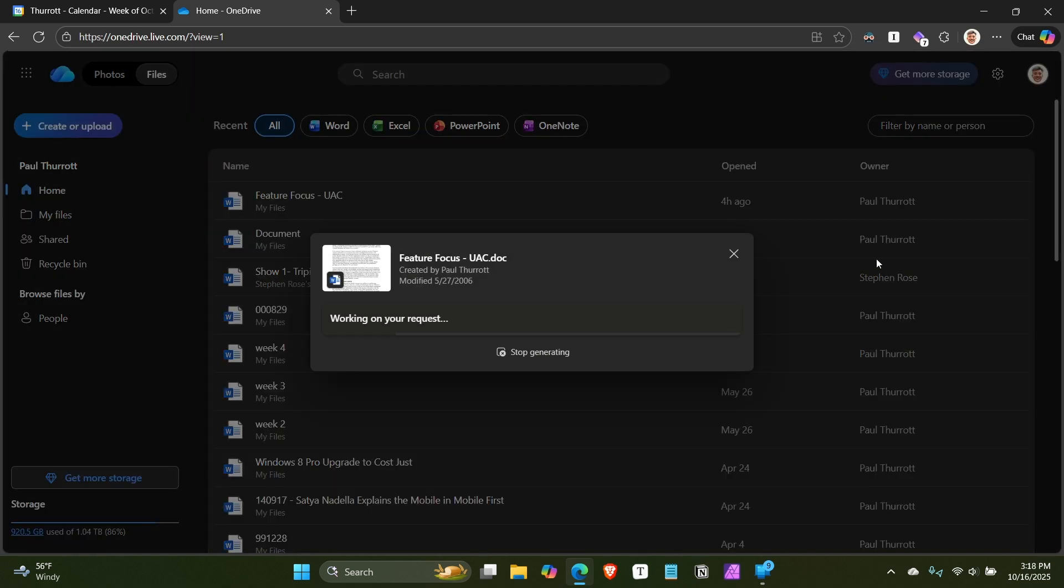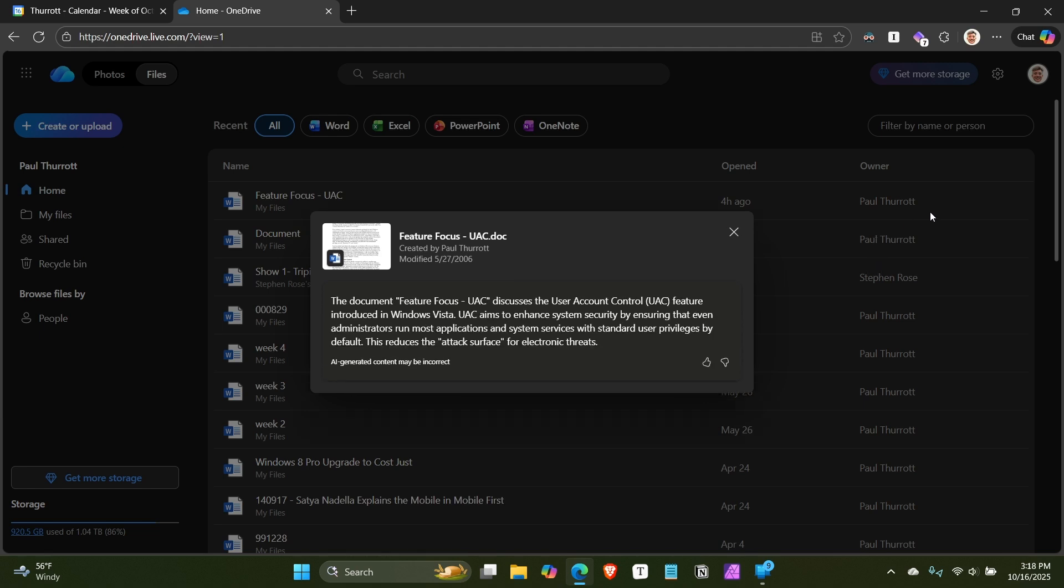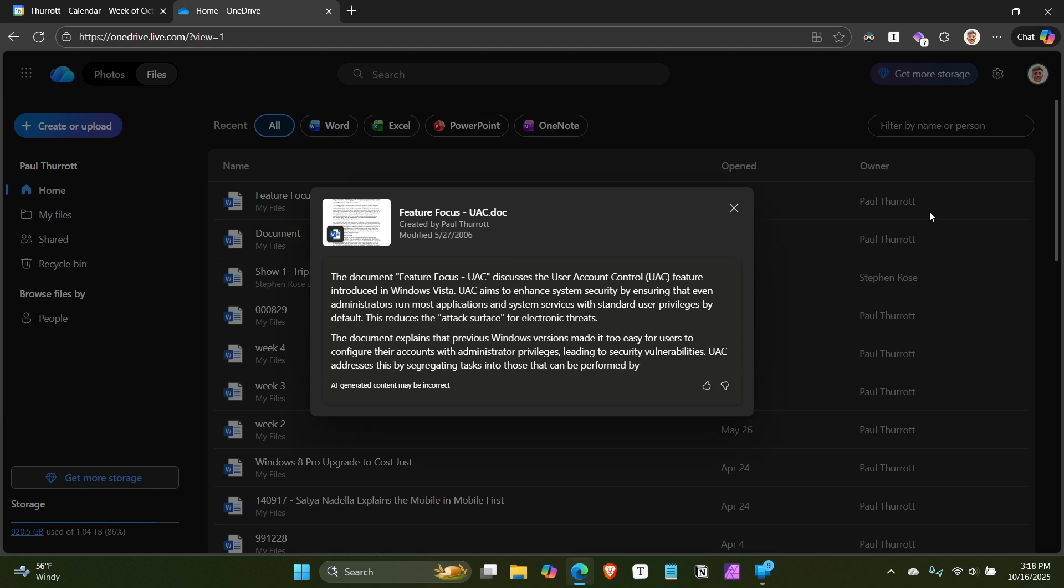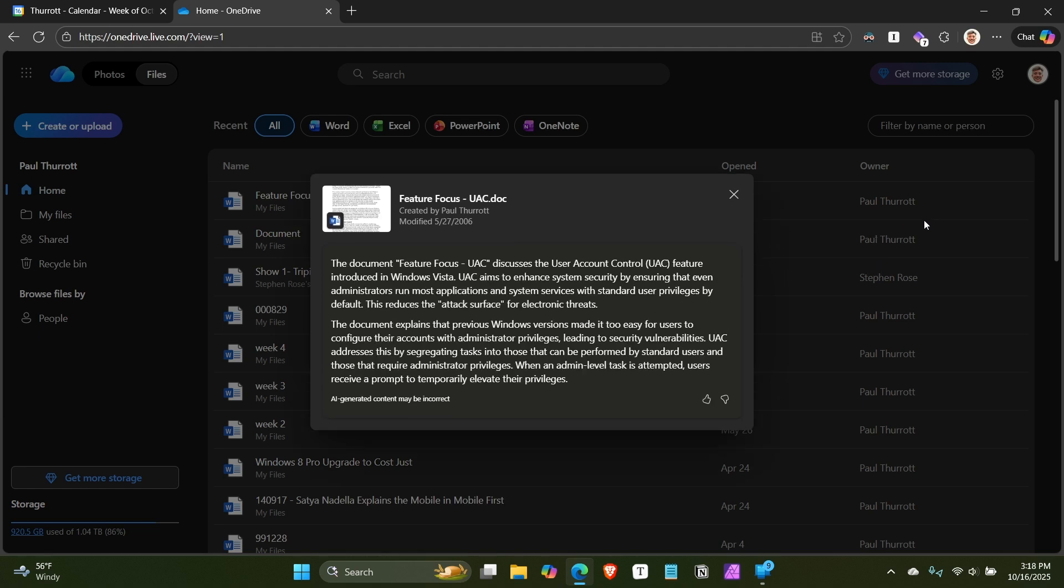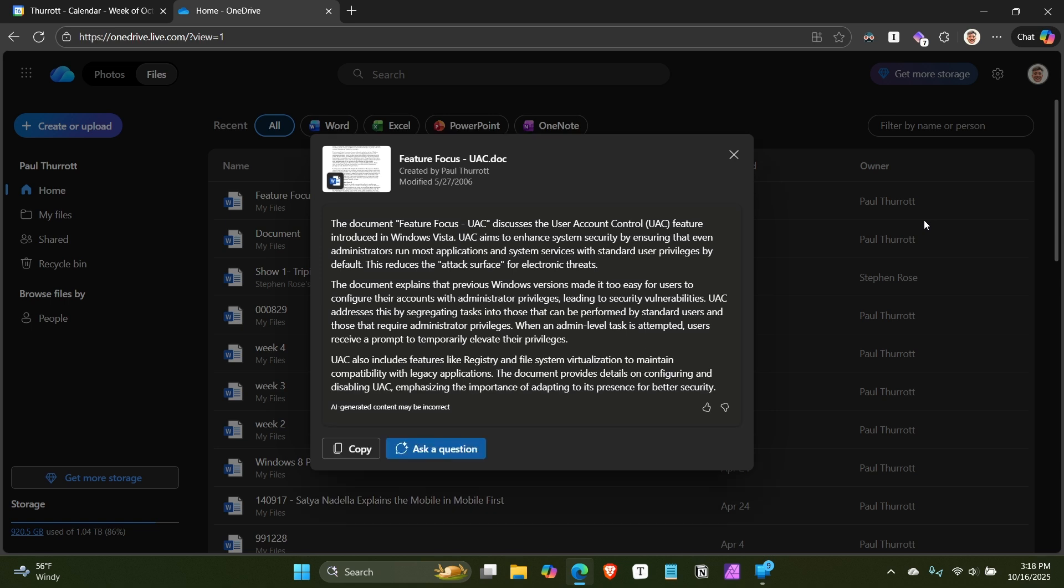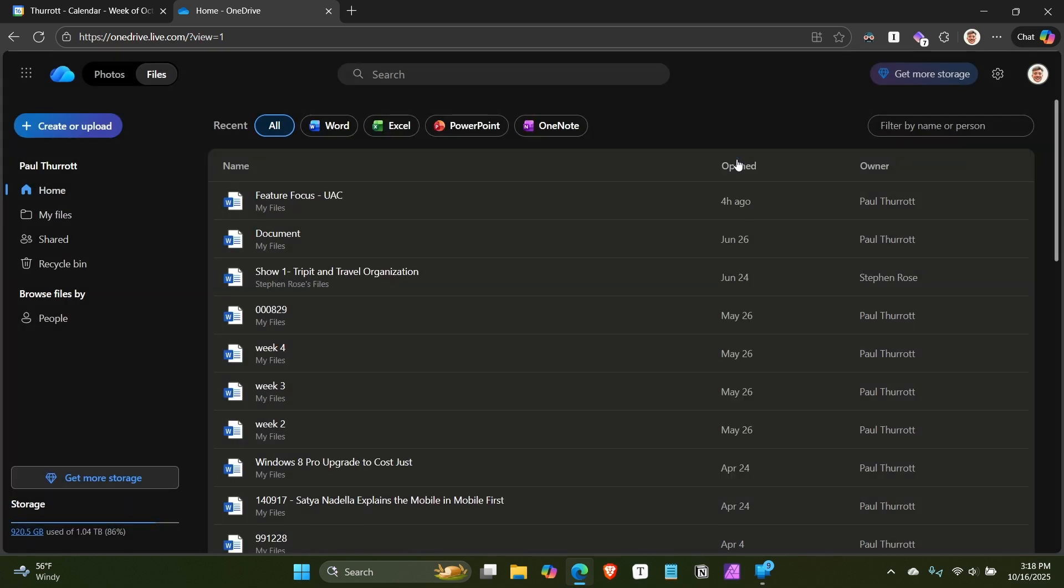I'll just do summarize. This will examine this file up in the cloud. And then as it goes here, it will eventually pop out a little summary. This is a thing that I wrote in 2006 about user account control, which was debuting in the time in Windows Vista. You can just kind of continue the chat. So deep copilot integration in there.